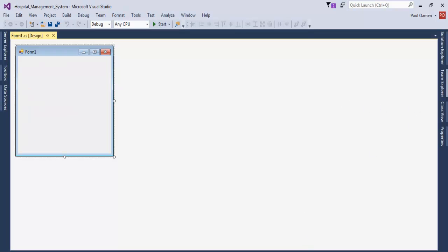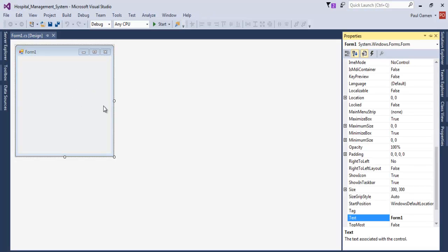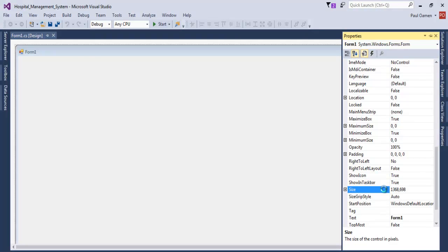Now that the form is ready, the next thing I'm going to do is define the size of this form — approximately 1368 by 698.